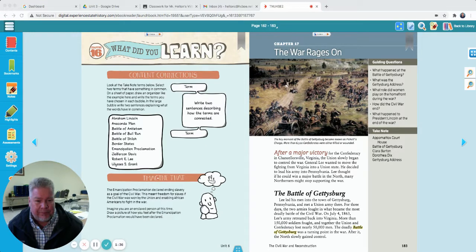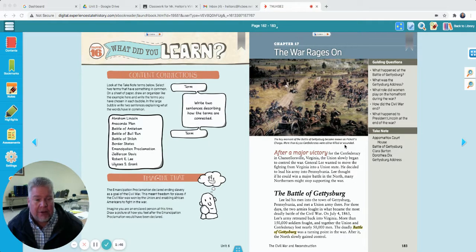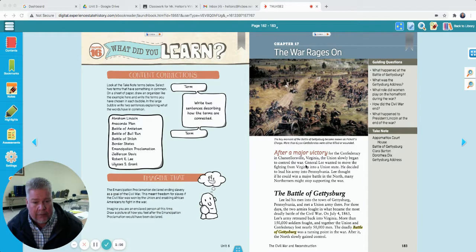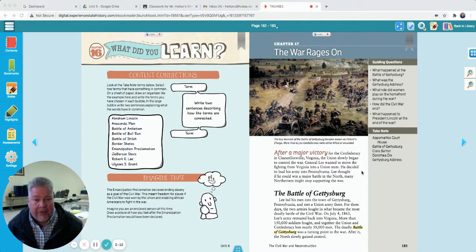The war rages on. Here's a key moment — this caption says the Battle of Gettysburg, a key moment known as Pickett's Charge, where more than 6,500 Confederates were either killed or wounded. After a major battle for the Confederacy in Chancellorsville, Virginia, the Union slowly began to control the war. The Union is the United States Army; the Confederacy is those Confederate states that seceded. General Lee, the Confederacy's general, wanted to move the fighting from Virginia into a Union state and decided to lead his army into Pennsylvania. He thought if he could win a major battle in the North, many Northerners might stop supporting the war.